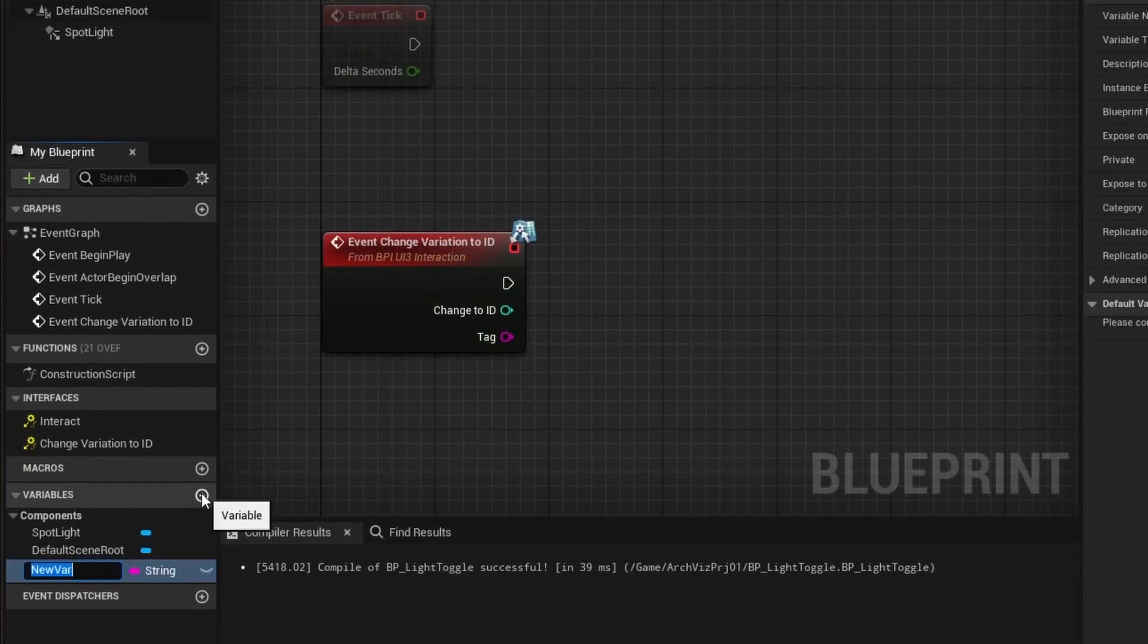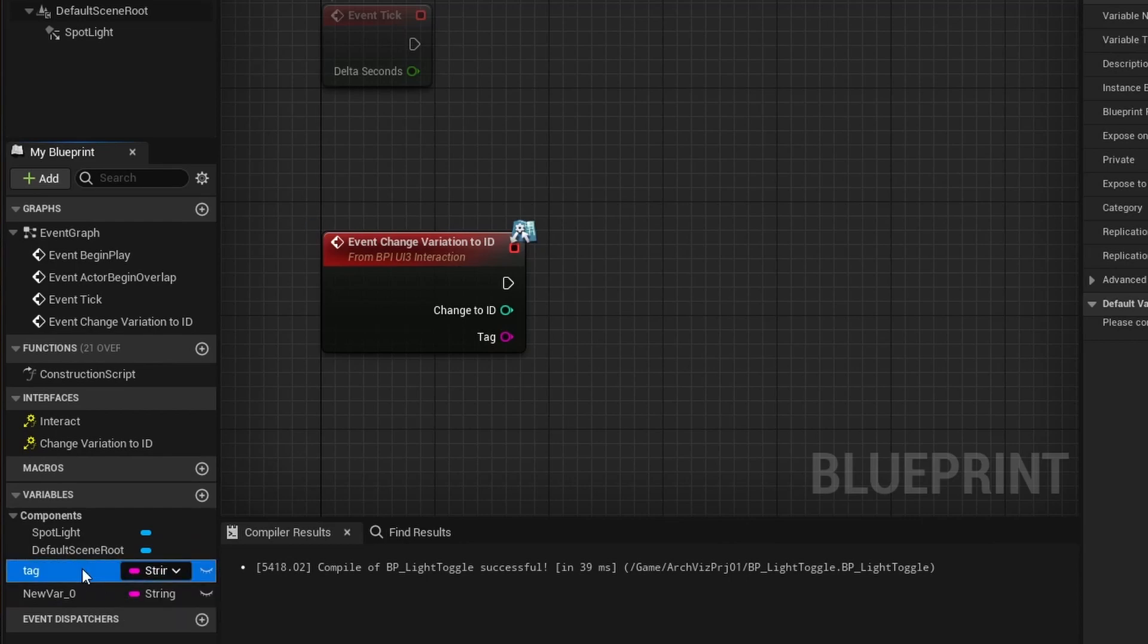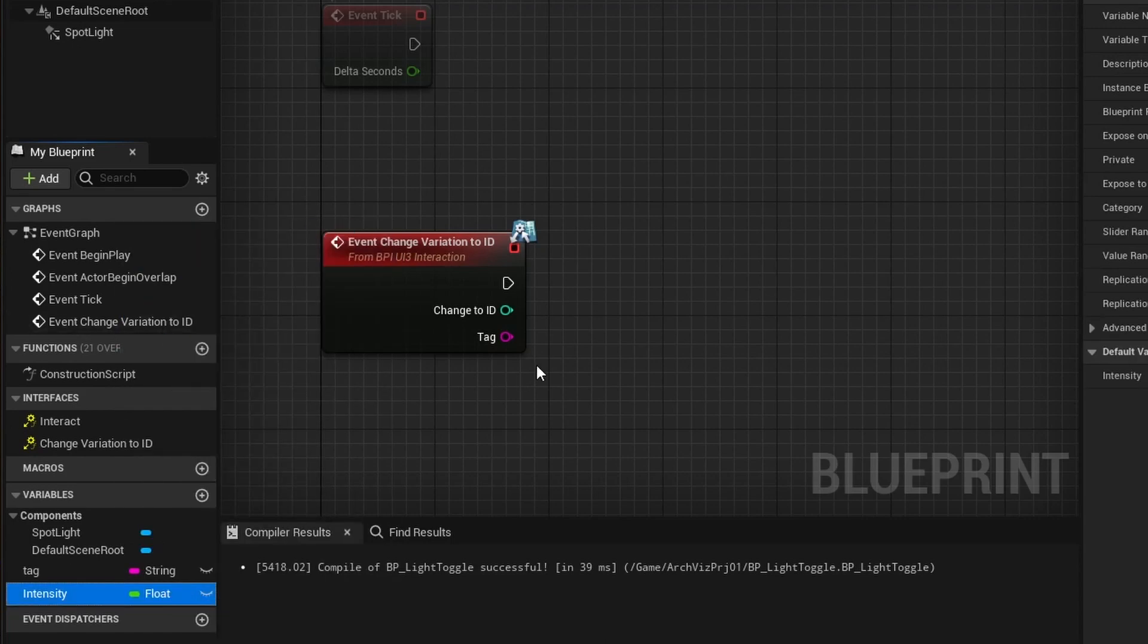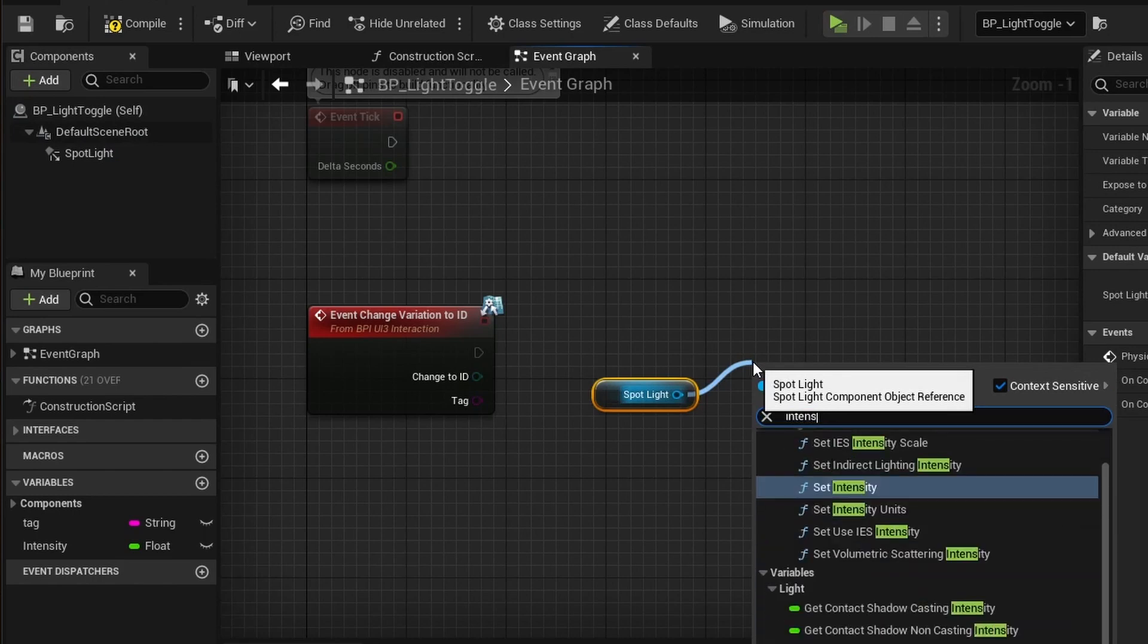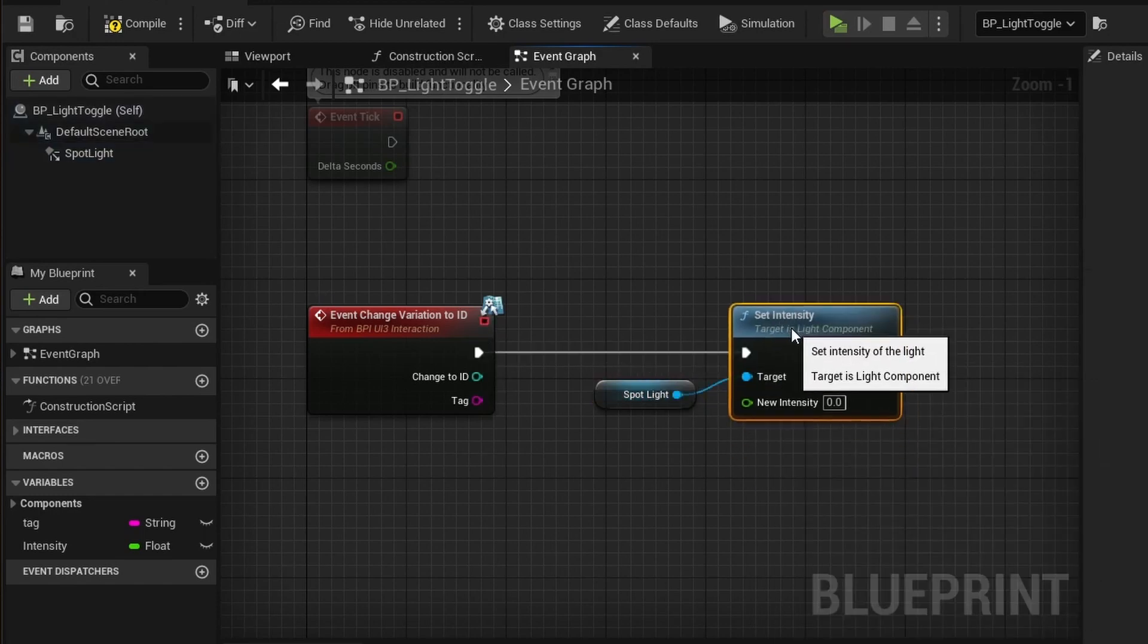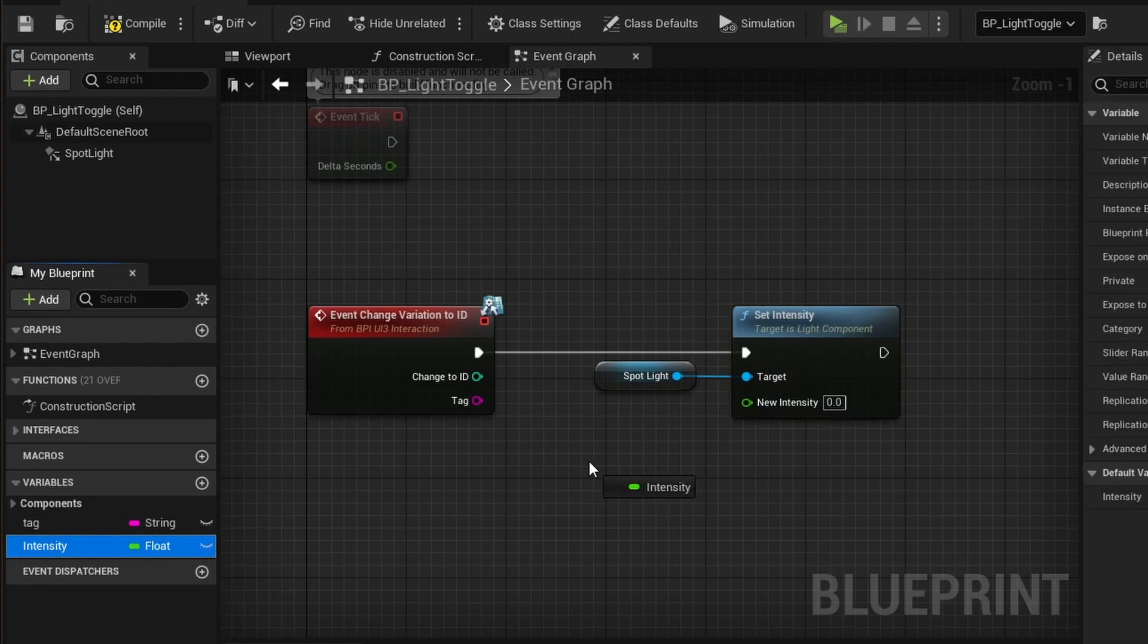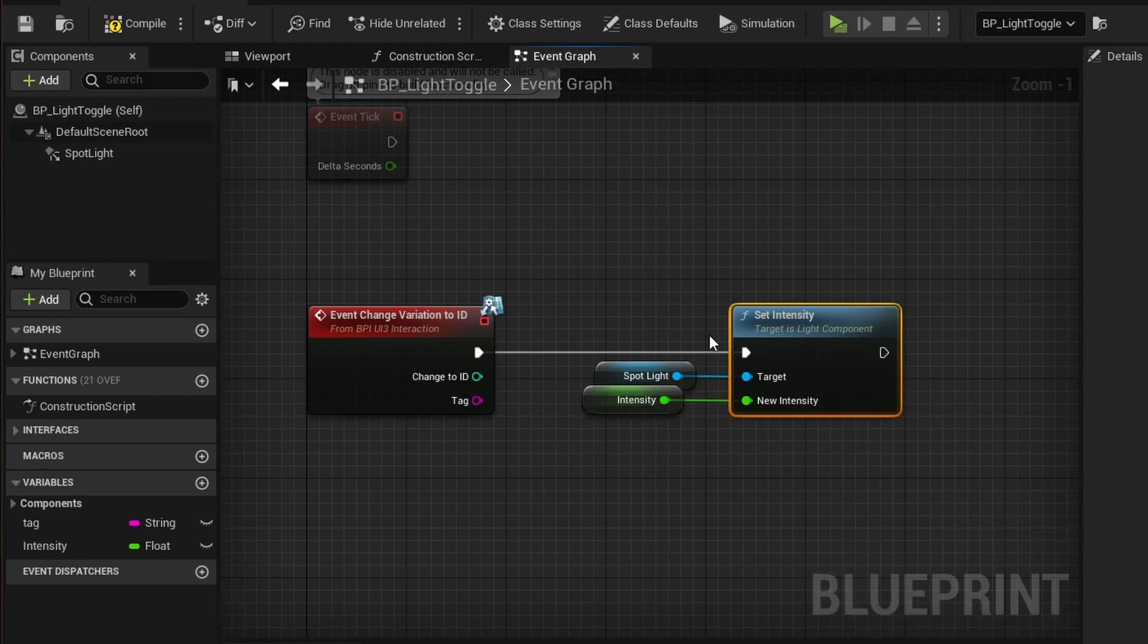Add two variables. A string with the name tag and a float with the name intensity. Drag the spotlight from the components list into the event graph. Drag the mouse off the blue pin and type intensity. Choose set intensity from the list. Then connect it to the white pin of the function node. Drag the intensity variable into the graph and connect it to the new intensity pin. This will set the intensity of the light in the blueprint, as you might have guessed.